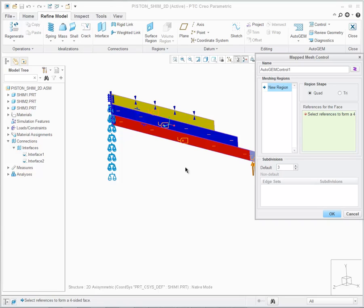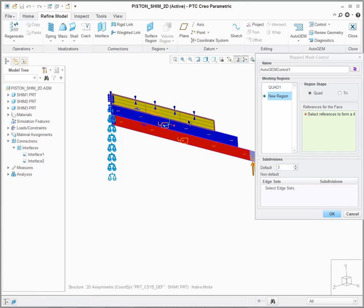The first area that I want to map the mesh is on this top shim. I'm going to select on the surface geometry, and it automatically creates a quad map mesh in that region. You'll notice that it's a default 3x3 mesh.